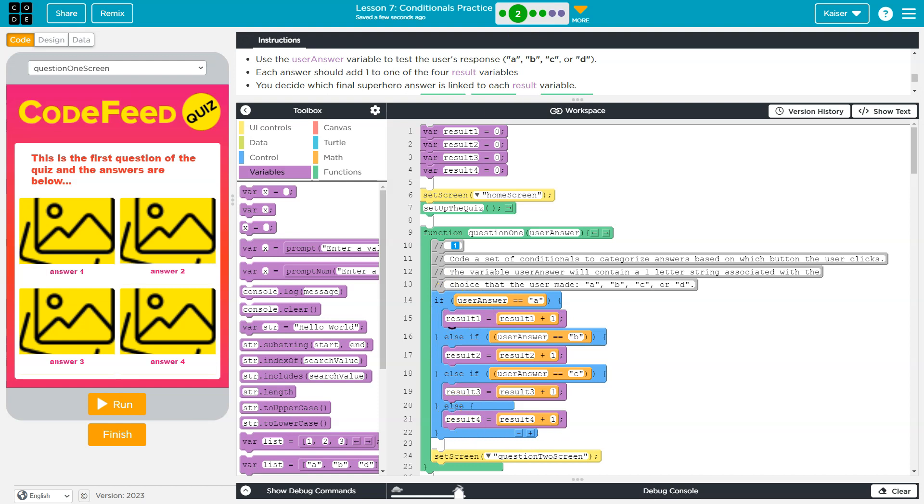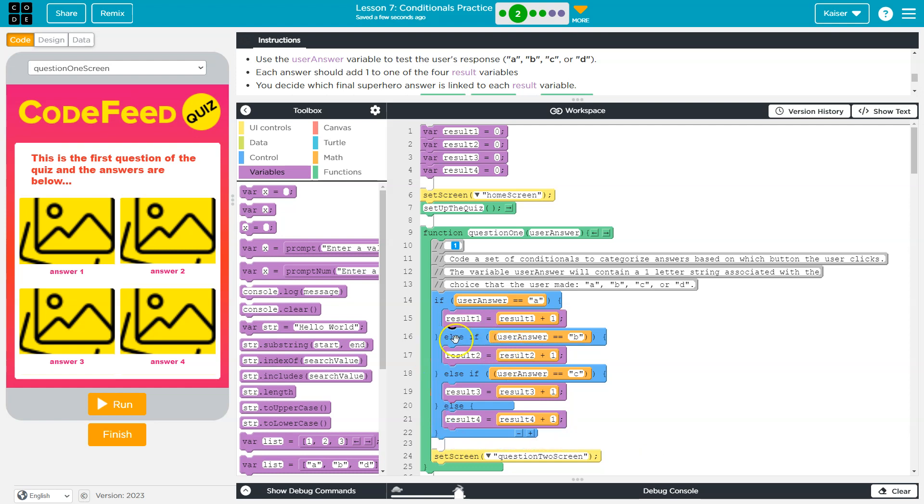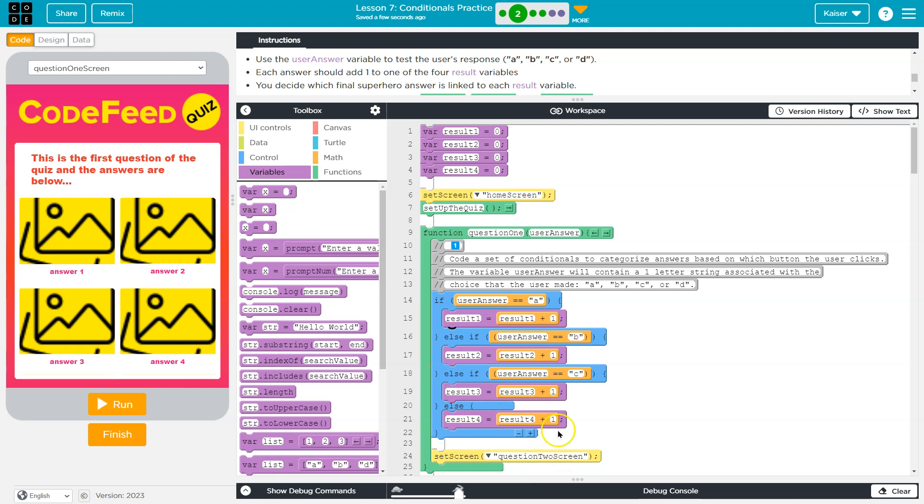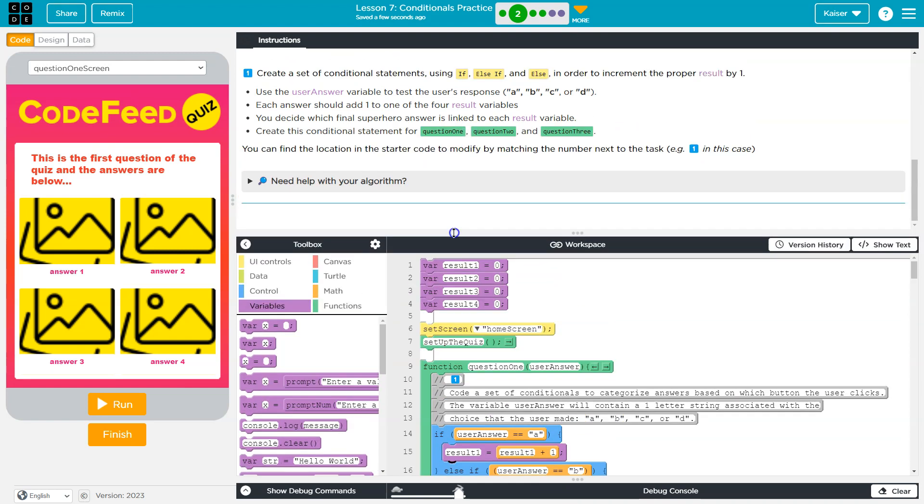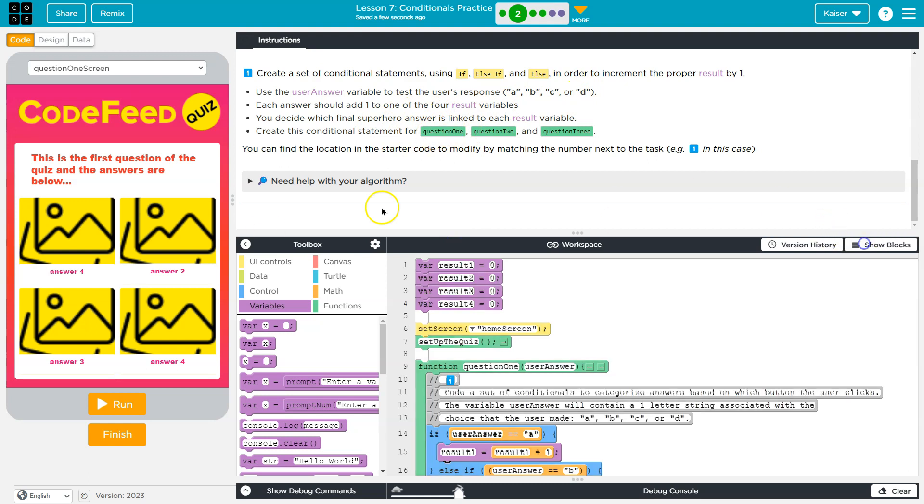Now remember with an if statement, once any of these are true, none of this can run. If the first one's true, the rest will not run, right? Or maybe this is false because I selected B, then this is true. So now result two goes up and none of the rest of this runs. Then we set the screen to question two. Now in this level, they're asking us to do this for each question.